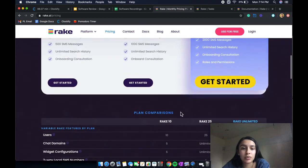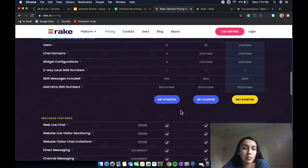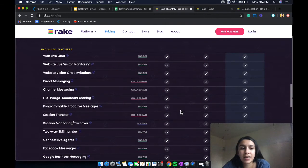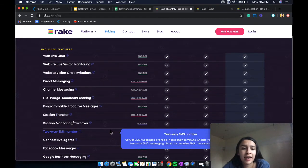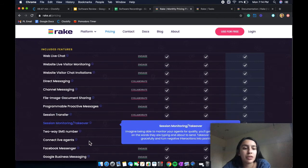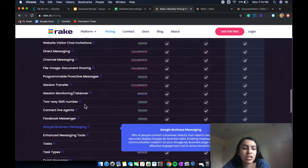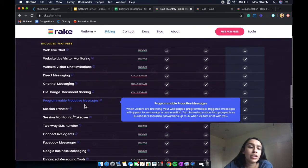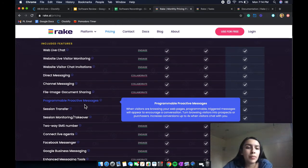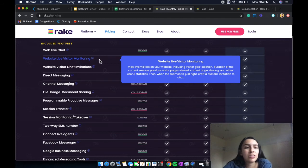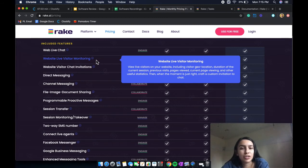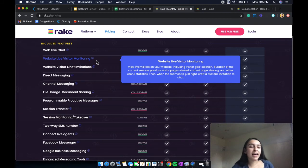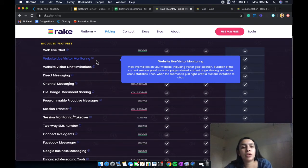So you can also scroll down to compare the plans to really get an in-depth look at some of the other features that they have. They have connect with live agents, they have Facebook messaging. So overall, they have quite a significant amount of messaging features, but they also have these features such as the website live visitor monitor feature to view live visitors on your website and so on and so forth.